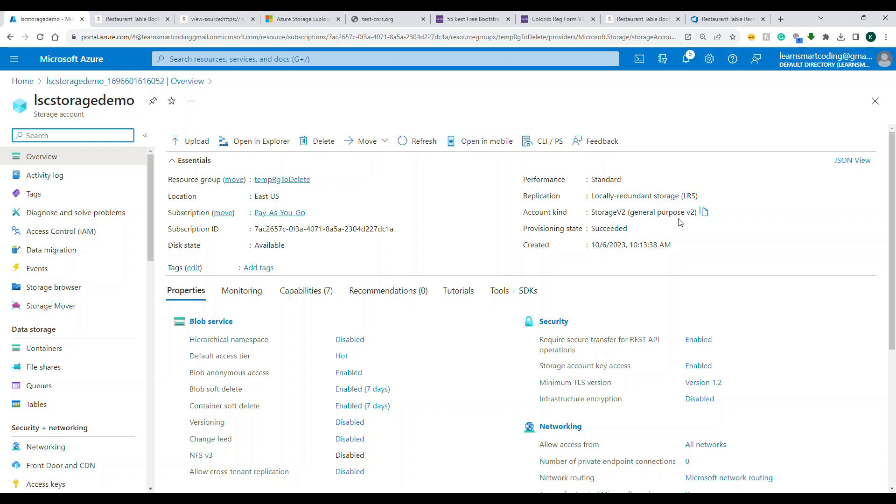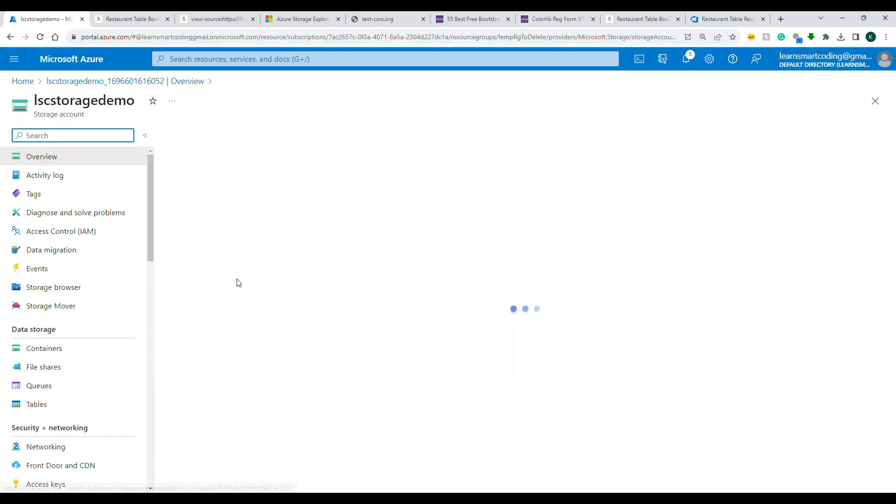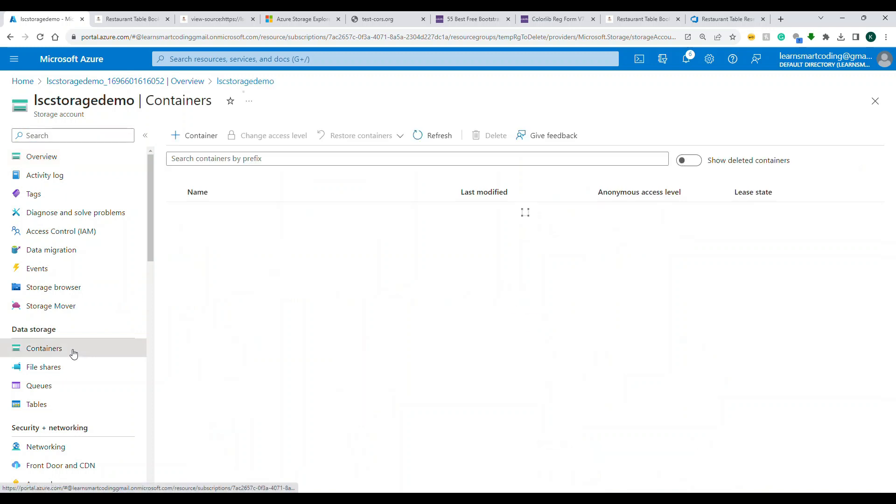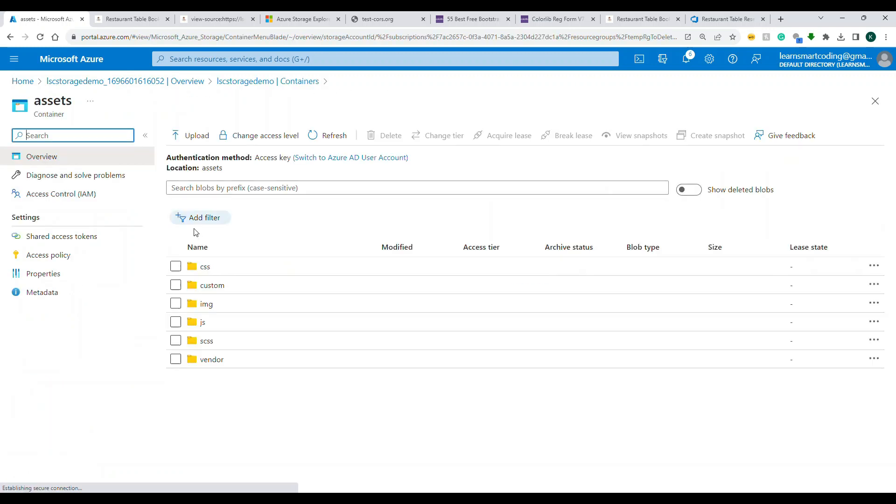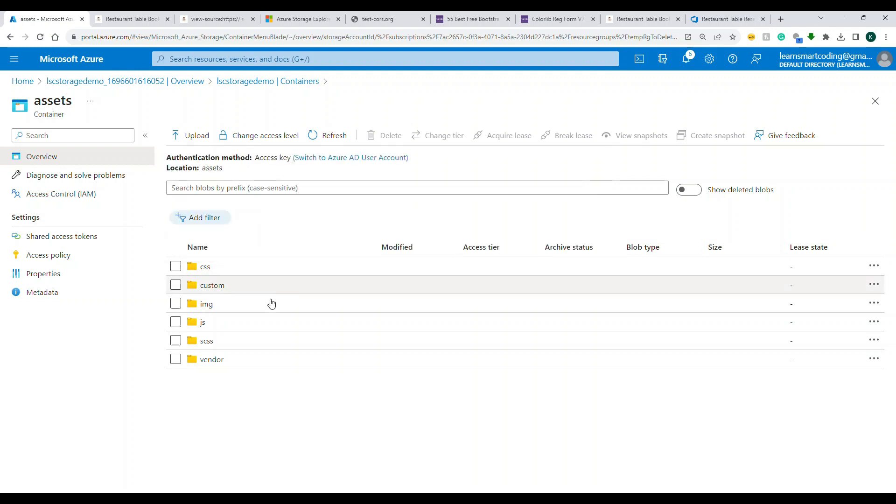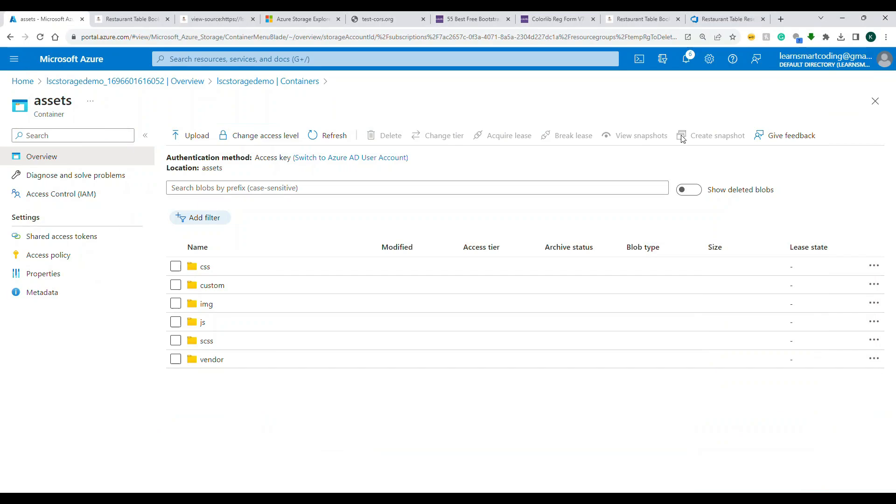So what we did in the previous video: we created a storage account, and then we created the containers. Inside the containers we pushed all the content that is served for our website. Now the container has public level access. Make sure you have the public level access, and once you pushed all the content here, we did it through the Azure Storage Explorer. It was easy for us to just drag and drop all the content inside and we were able to push it at one shot.